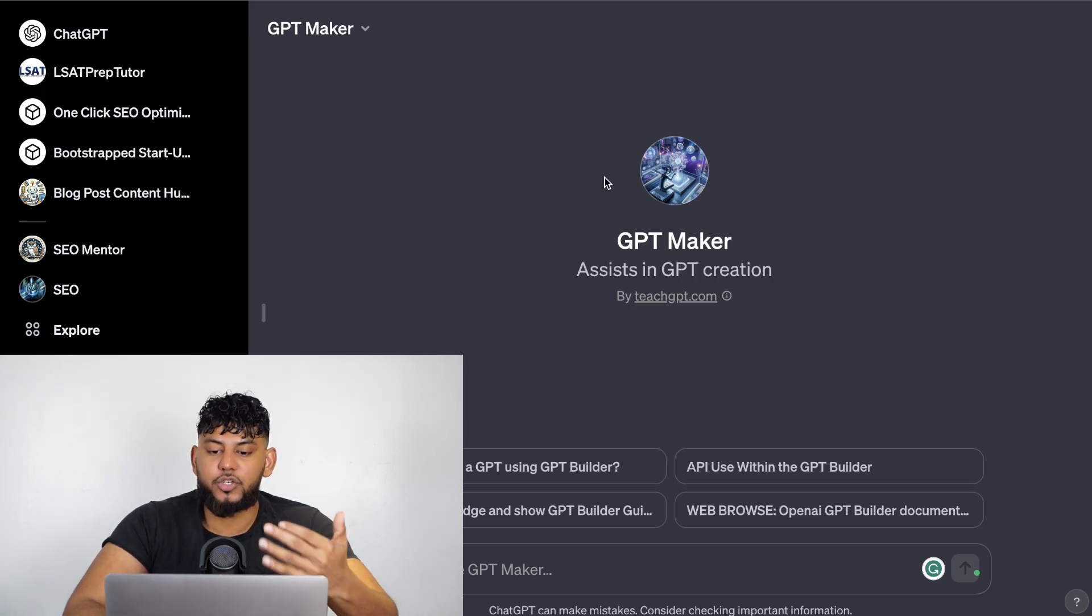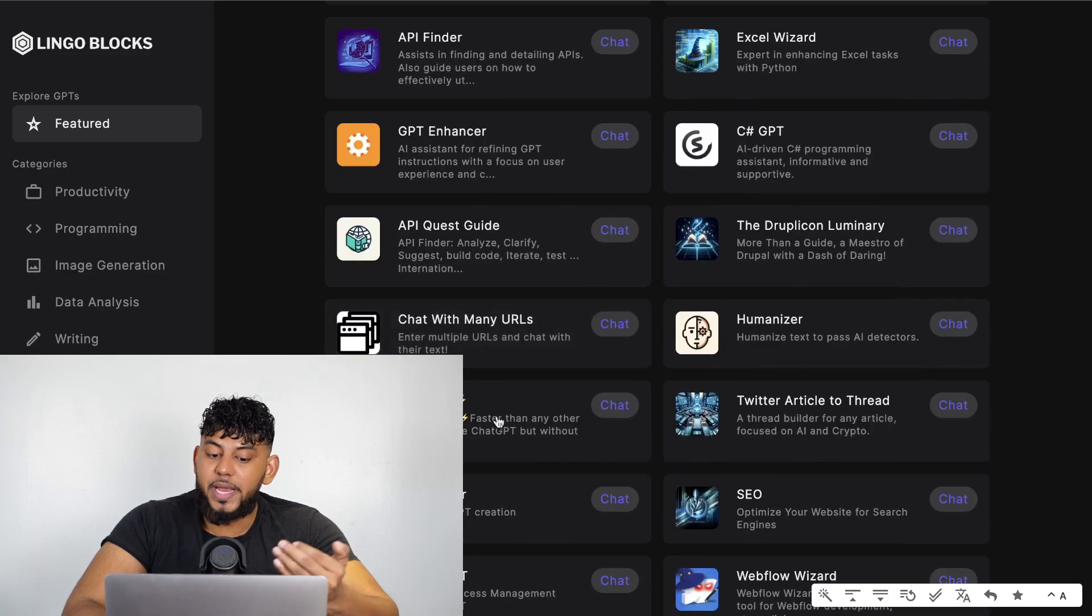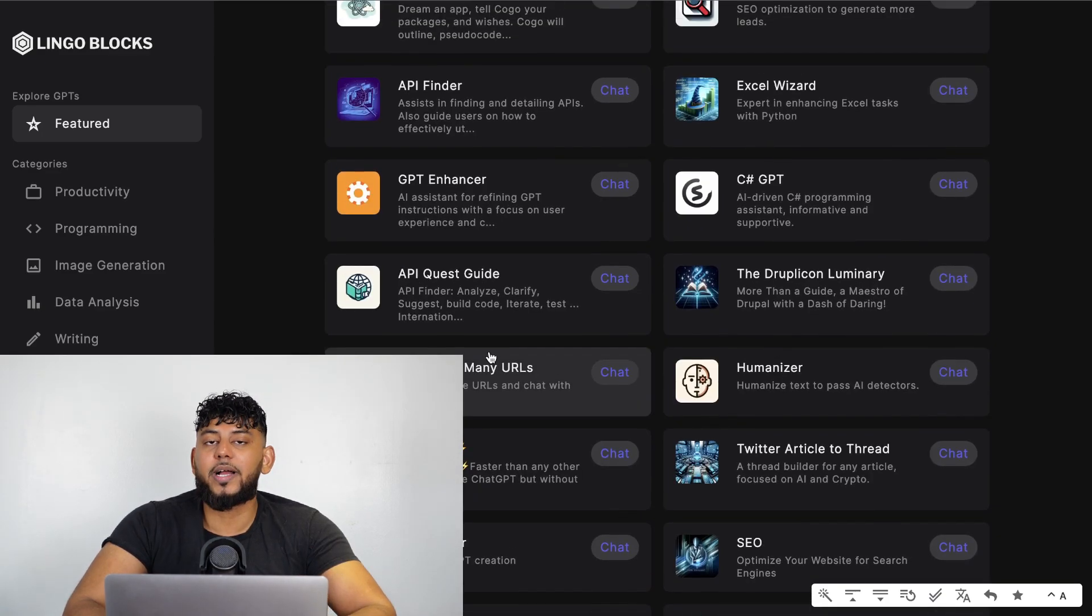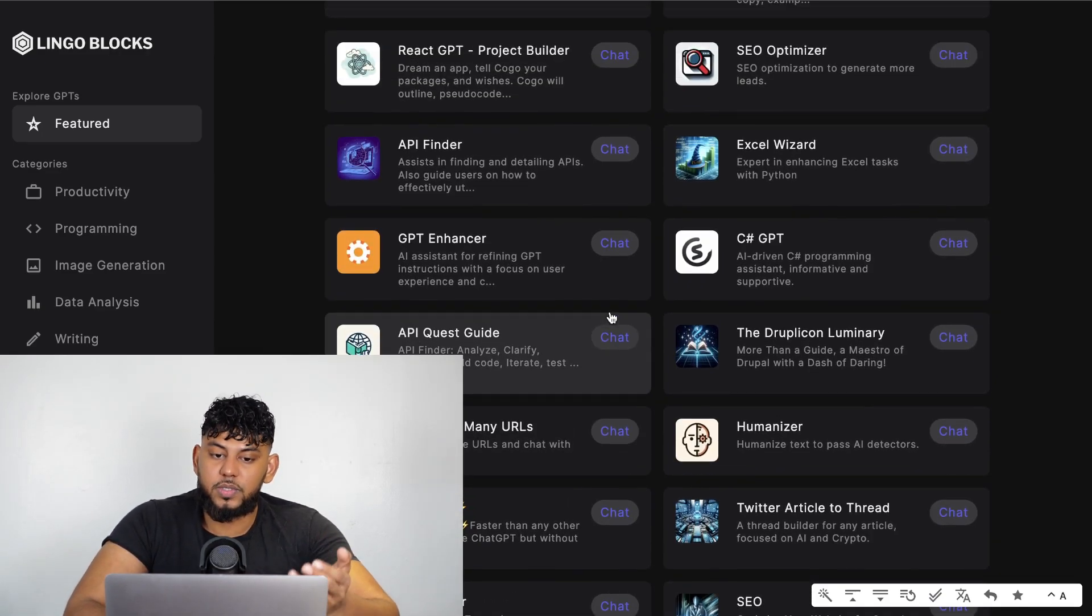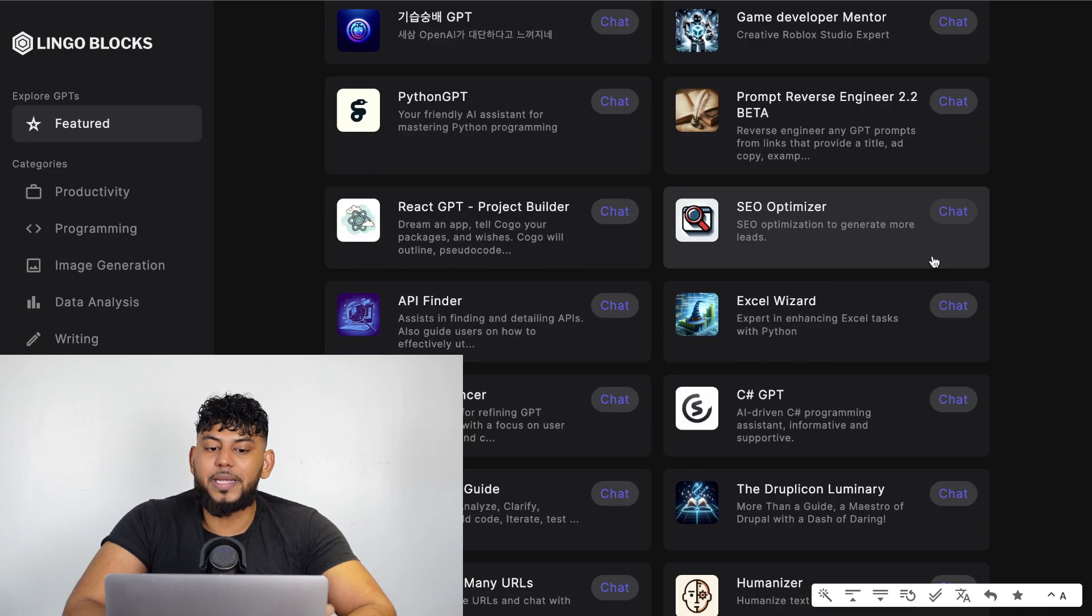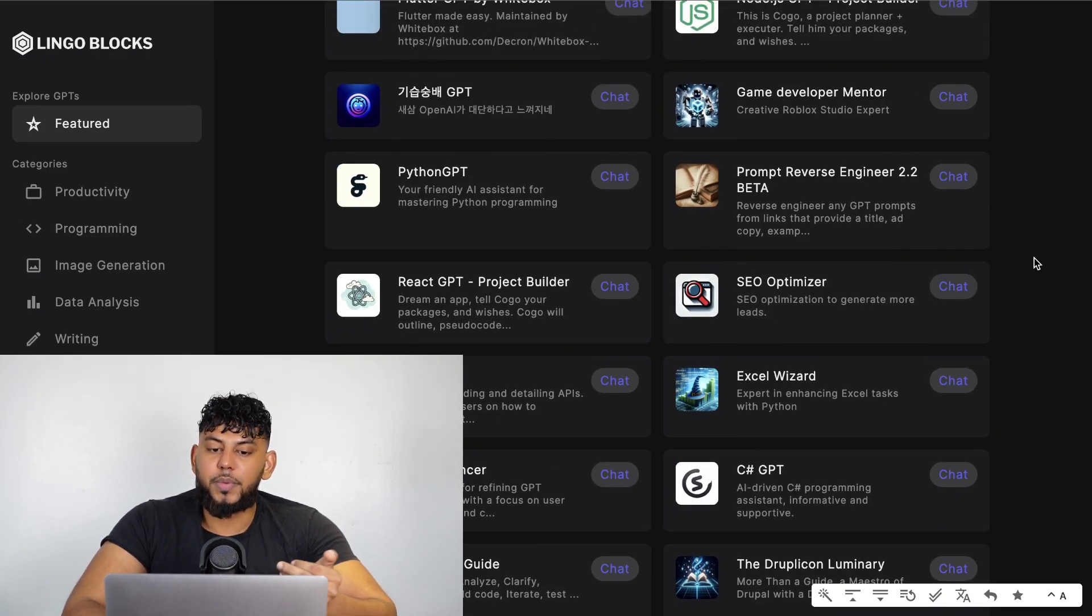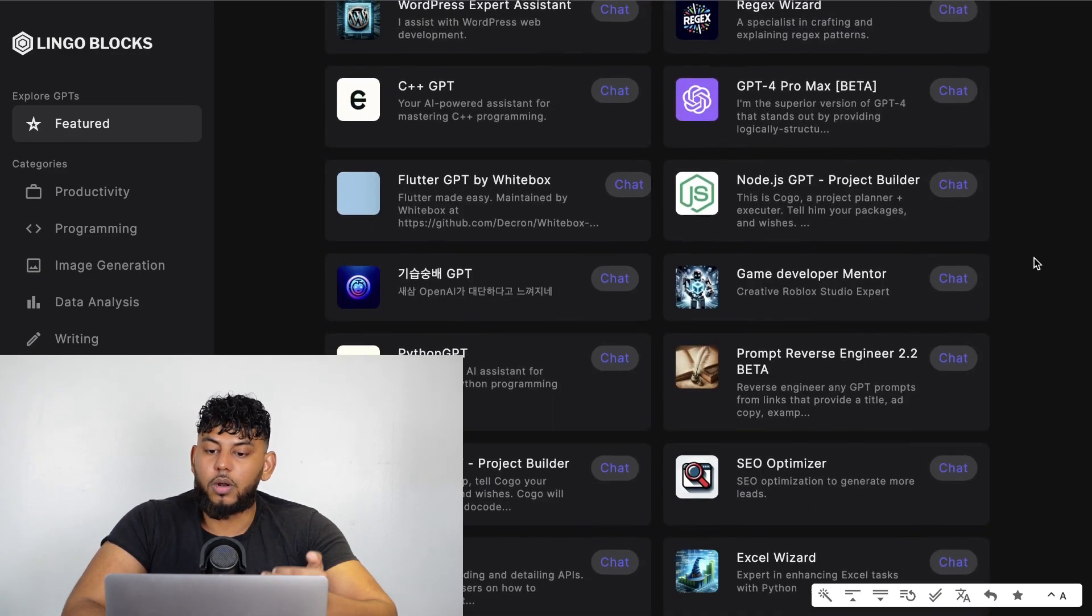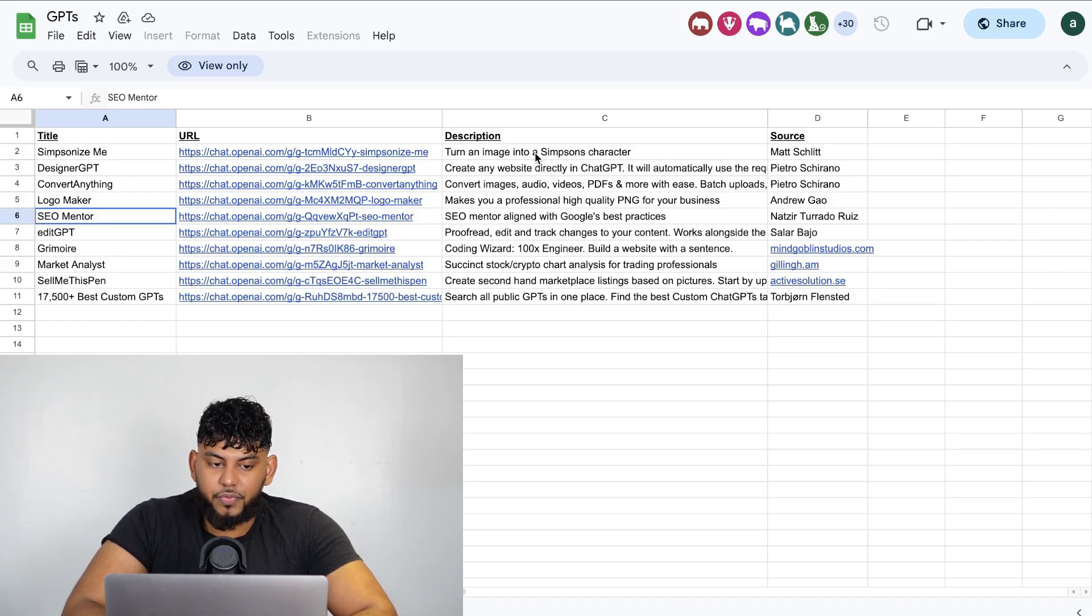There's also a GPT Maker within GPTs which allow you to assist and make better GPTs. There's some GPT enhancers and GPT makers which allow you to actually improve your GPTs when you're creating them, so you can use that in conjunction with the GPT builder to create much better GPTs that work better.